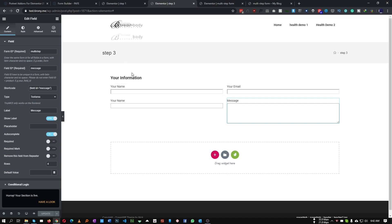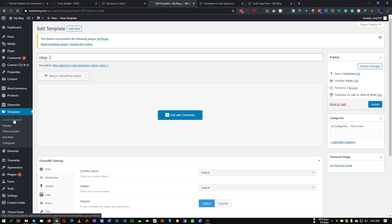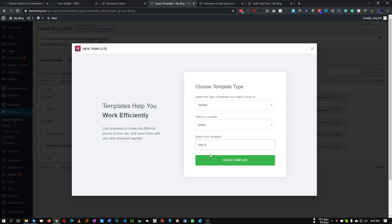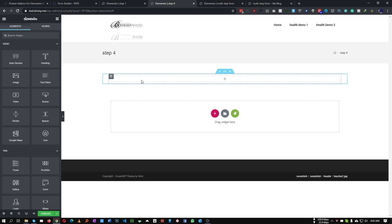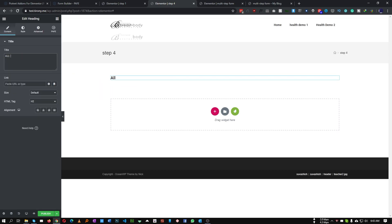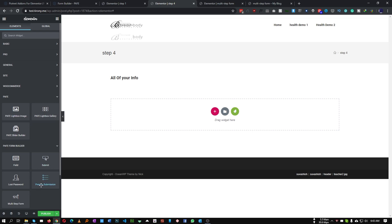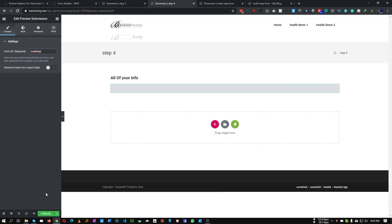You can also add another step to show all the user's information. Let's add Step Four - a new section. In here there is another field available in this plugin called 'Preview Submission'. Add this widget and set the Form ID to 'multi-step'. Now all four steps are done.